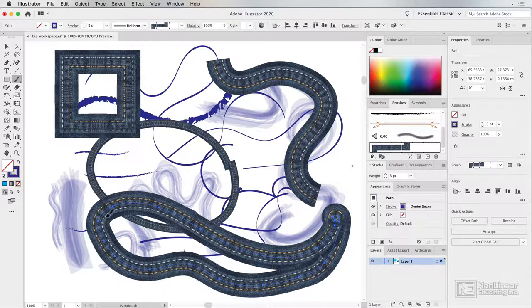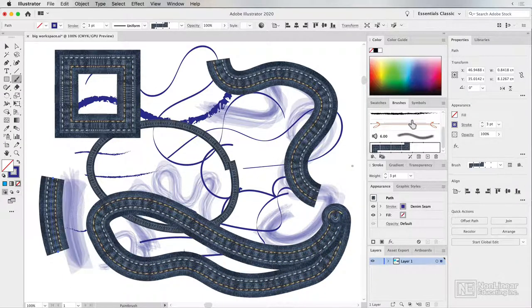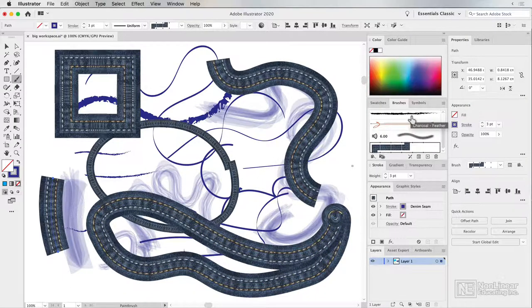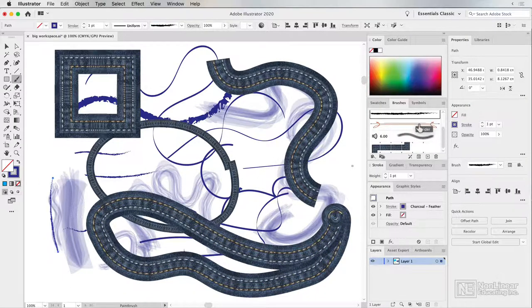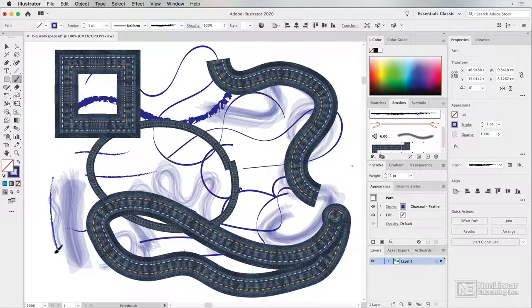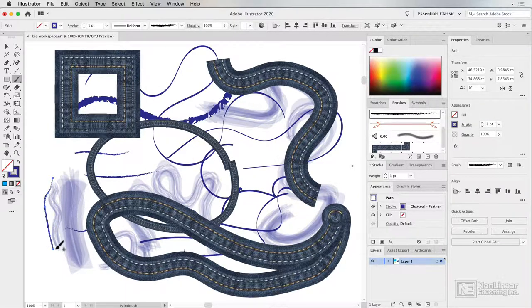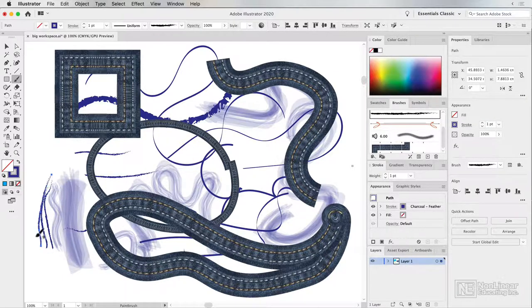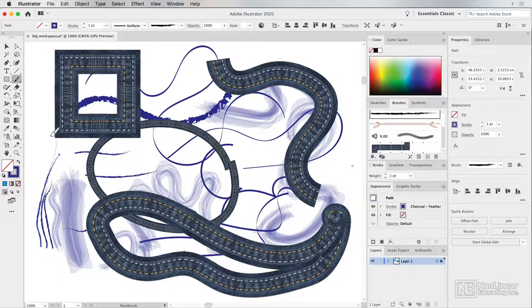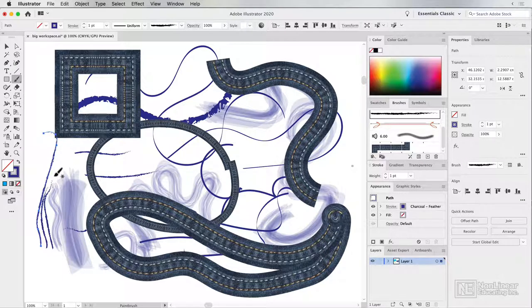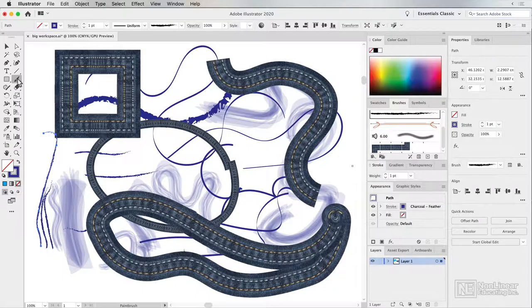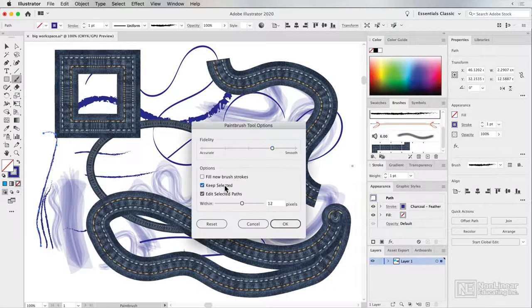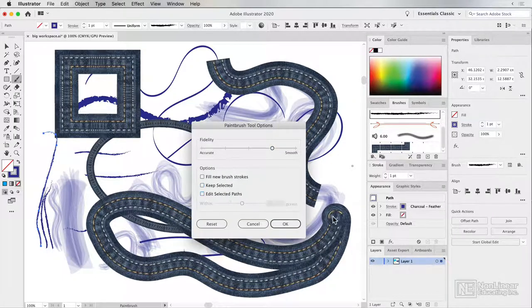Now, that kind of effect is not as useful when you're doing something like a charcoal feather, because if you draw multiple strokes, they will often extend or change that first stroke, which may not be what you want. So if it's not what you want, just turn those options off.